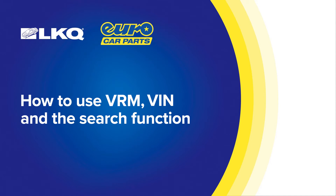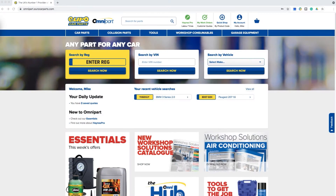How to use VRM, VIN, and the search function. There are three ways to perform a vehicle lookup on Omnipart. The three boxes at the top of the screen show you each option.